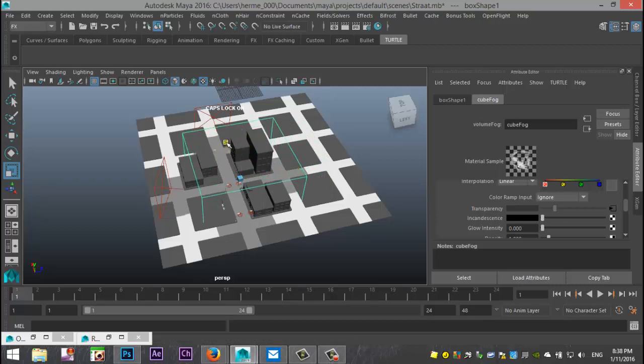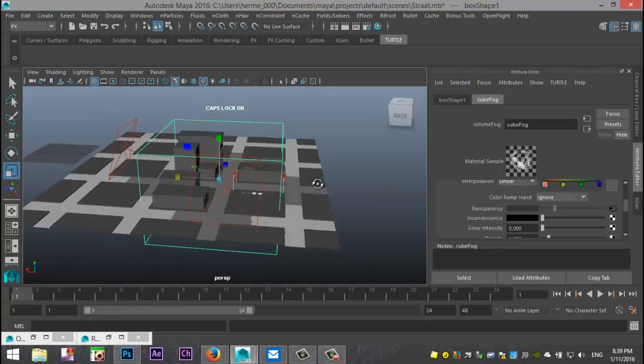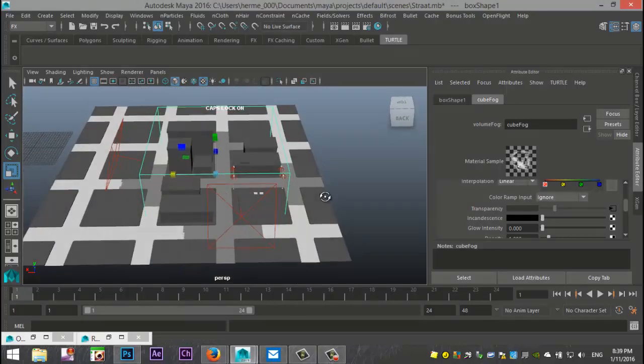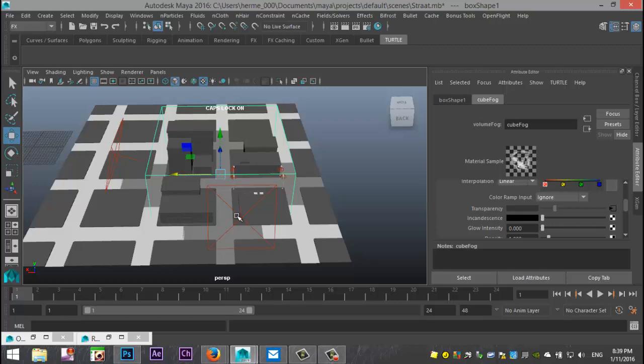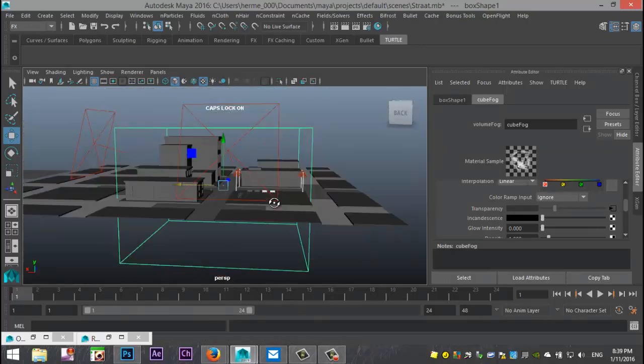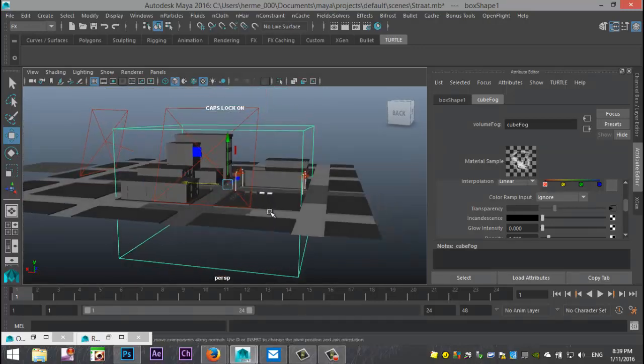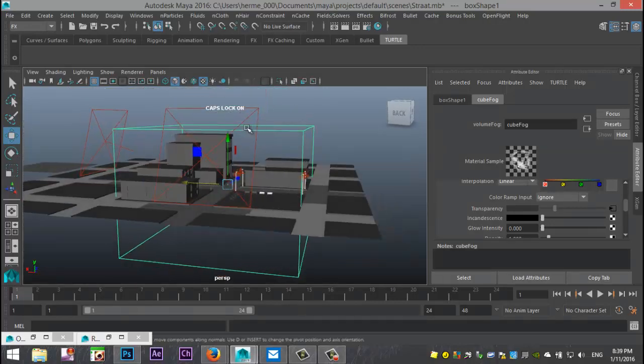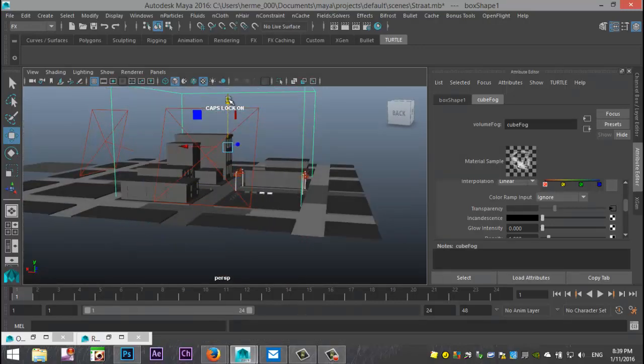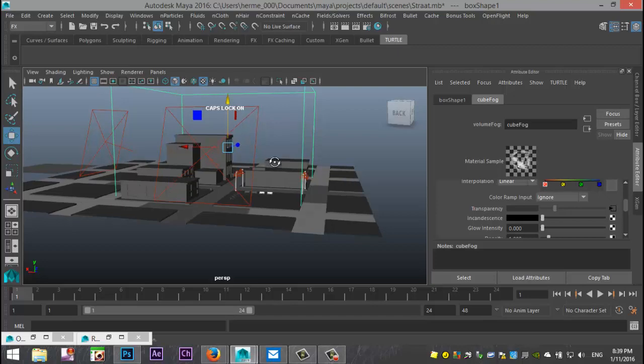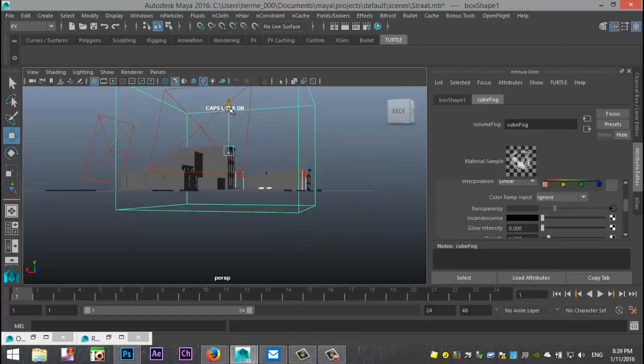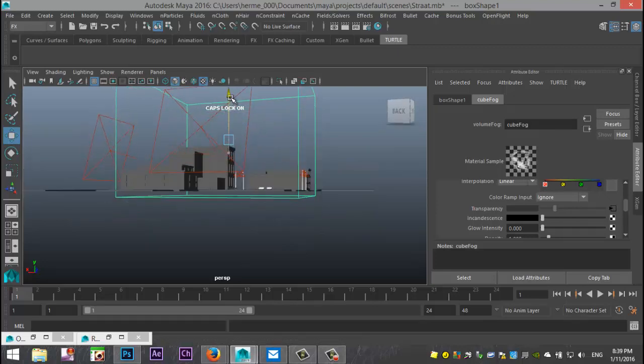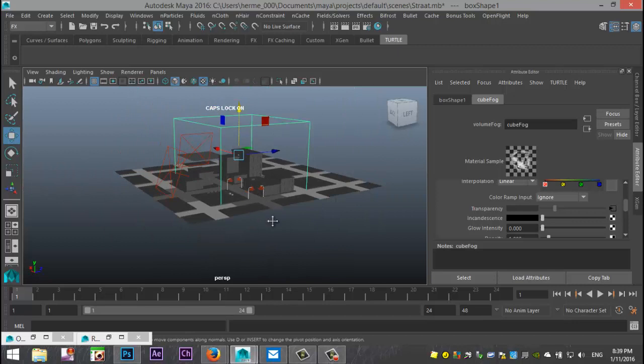So I'm just going to tweak that a little bit and I can make it a little bit bigger if I want but there's really no need because it's not going to be in my shot. So I don't need the fog down here either, so I'll pull that up maybe a bit more, to about there.